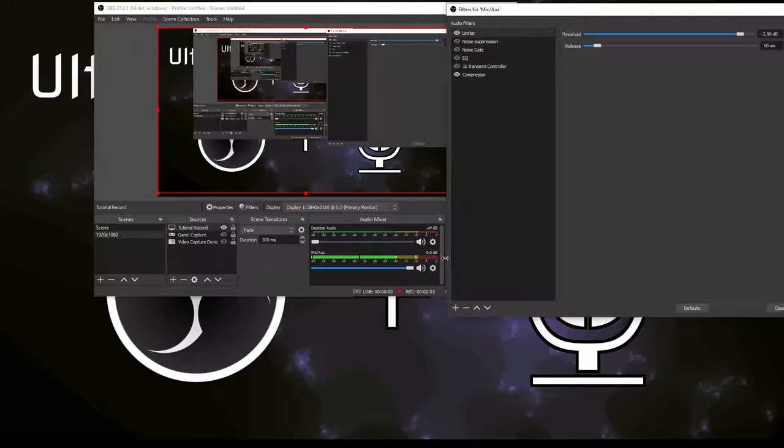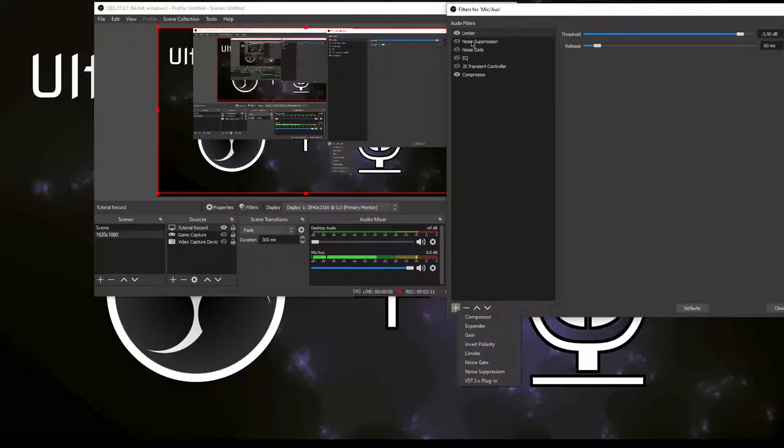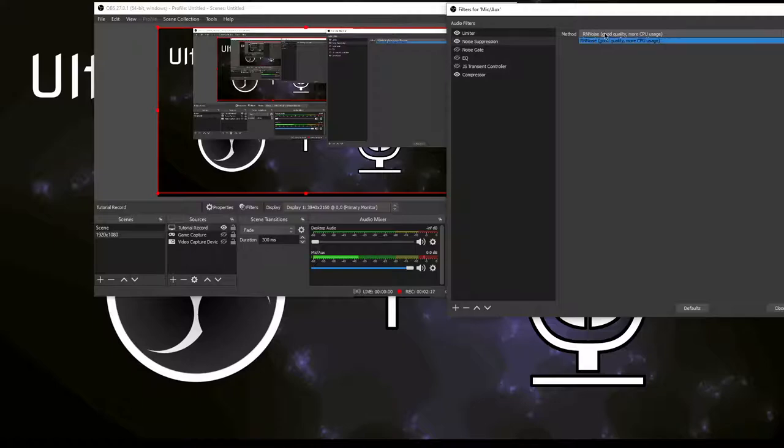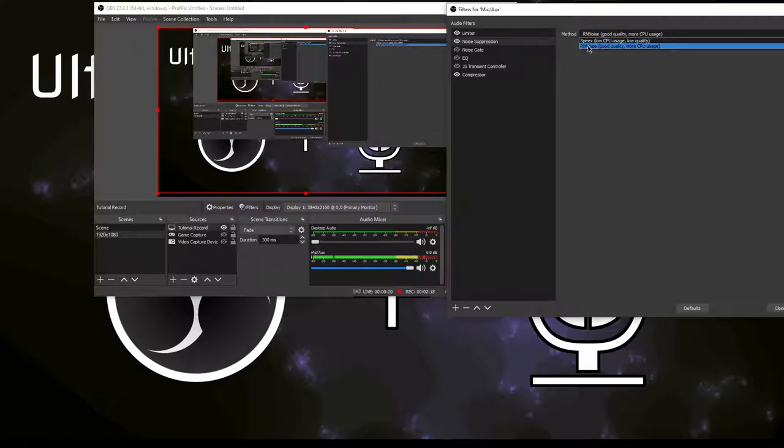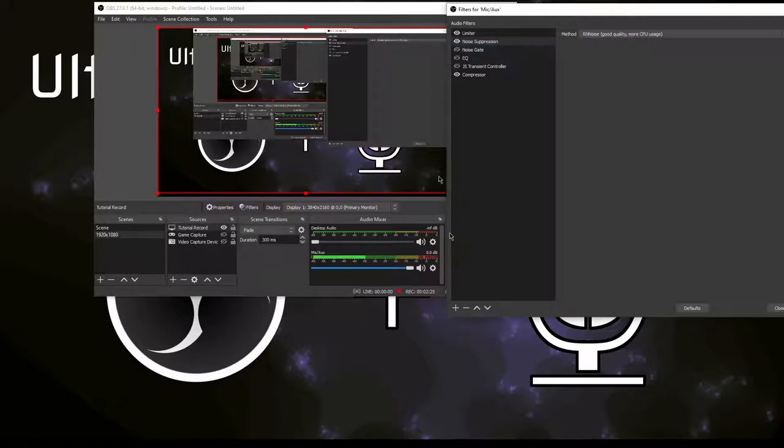Next, we're going to add noise suppression. Click the plus icon, click noise suppression. Now listen what happens - a lot quieter, a lot better. By default it's going to be RNNoise. If it's set on Speex, make sure you use the RNNoise because it's a lot better.